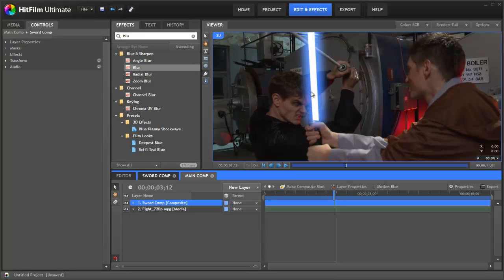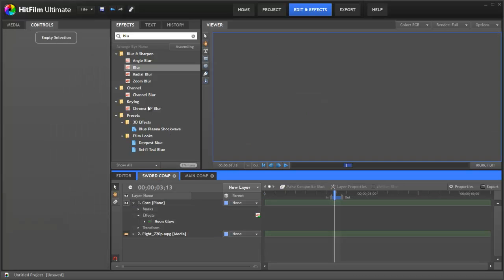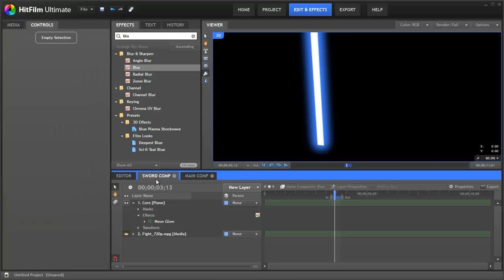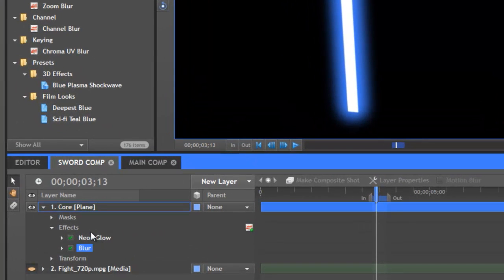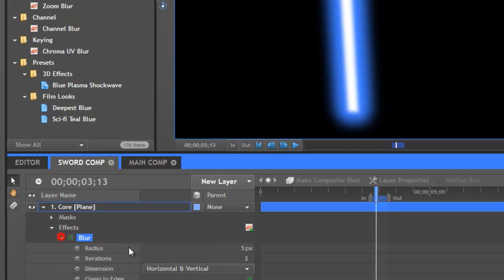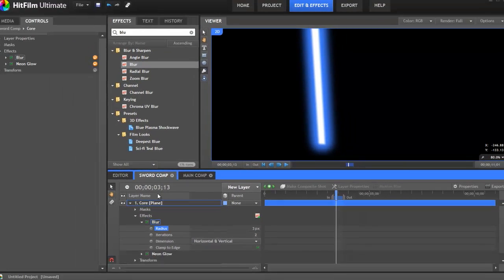I think around the core we should have a bit of blur. This will make it more like a light source and less hard edge. So let's go back to the sword comp. Under effects let's drop a blur just before the neon glow. Maybe reduce that down to 3. 5 is a bit much. This is a much nicer softer edge.